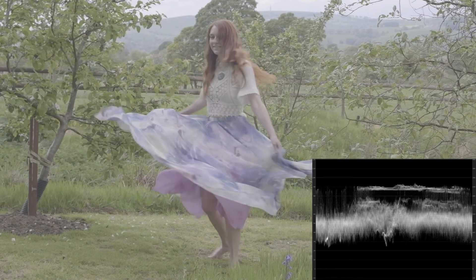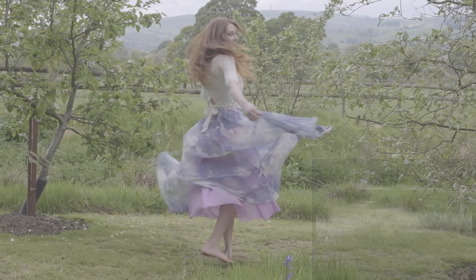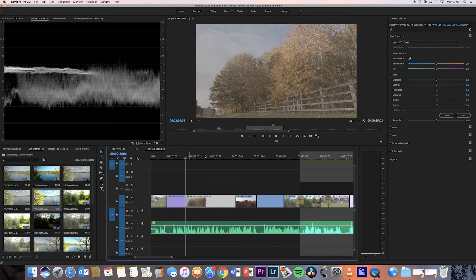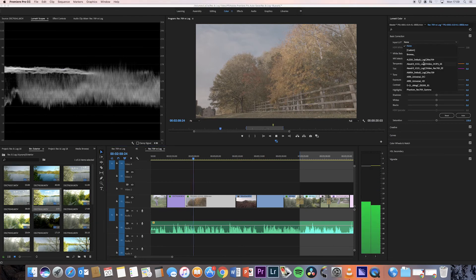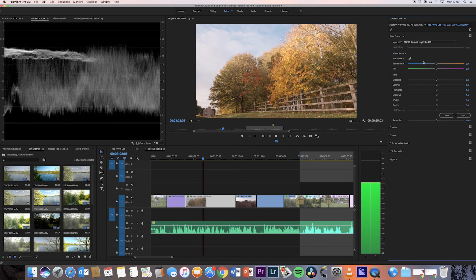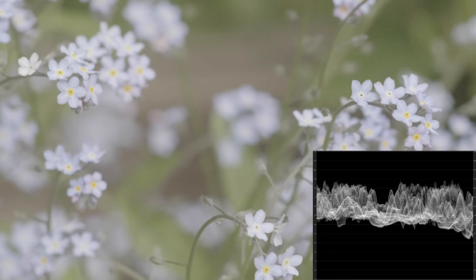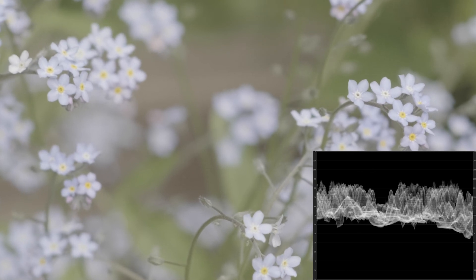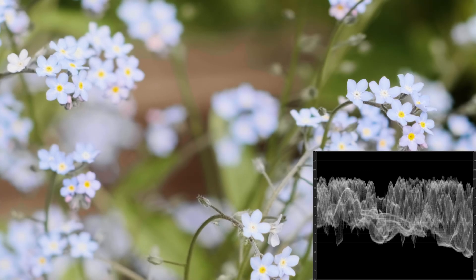Now overexposure doesn't mean blowing out your highlights — it just means you let more light hit the sensor. We're able to do this because Log has more highlight range than Rec.709, and the ability to bring back a greater amount of information before it clips. This allows us to bring our shadows closer towards the mid-range, which also helps dissipate the digital noise, creating a cleaner image.